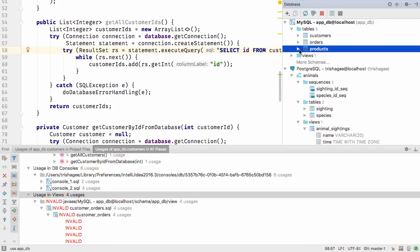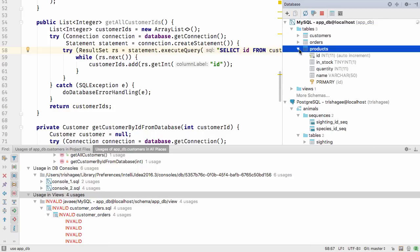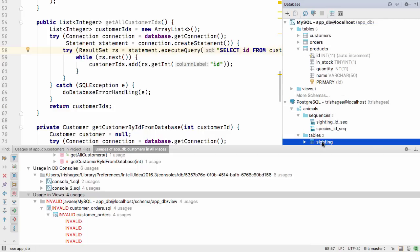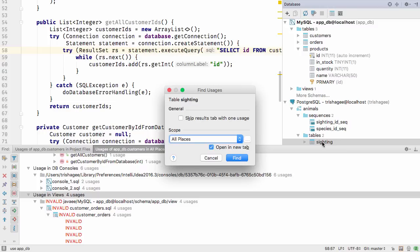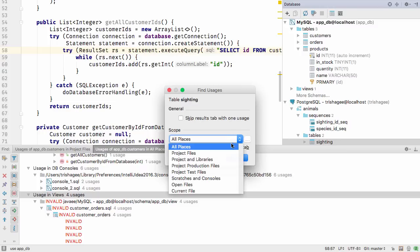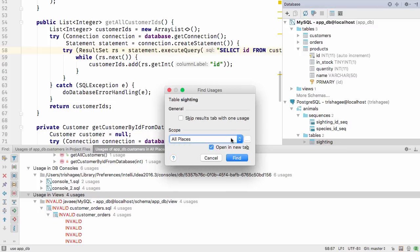If, after you've done this, not all the usages show up, use Alt+Shift+Command (or Control)+F7 to configure where to look. Make sure you select all places.